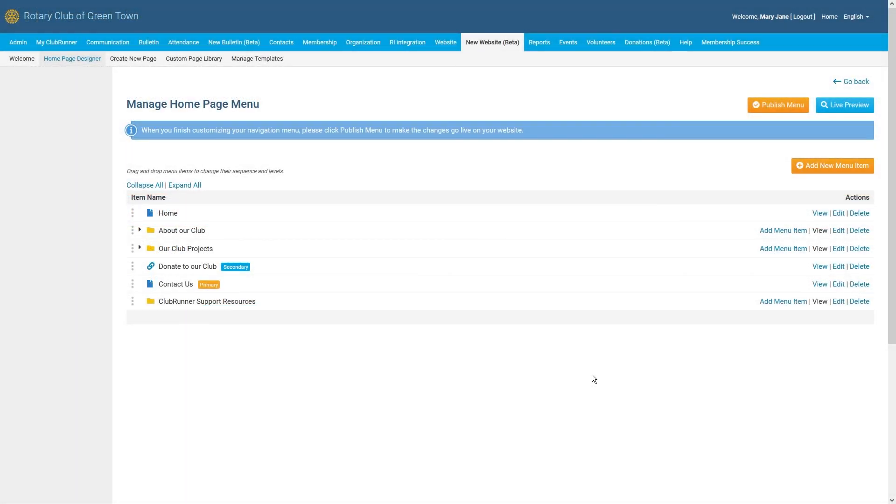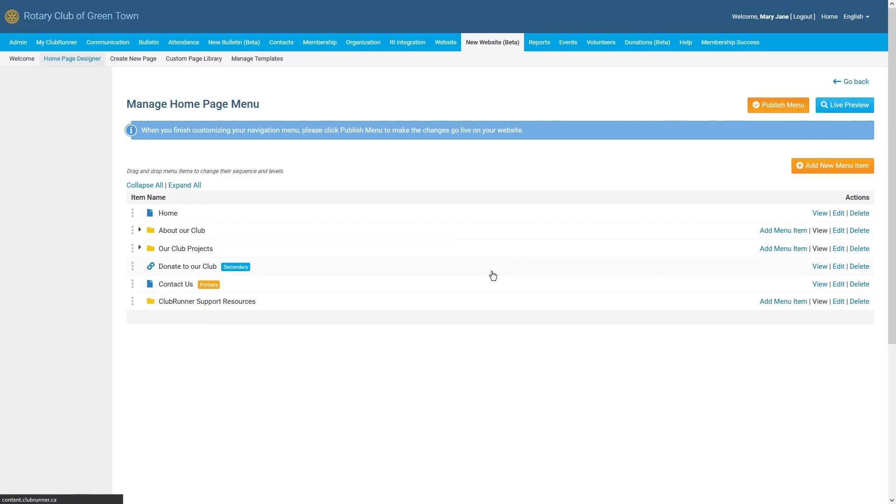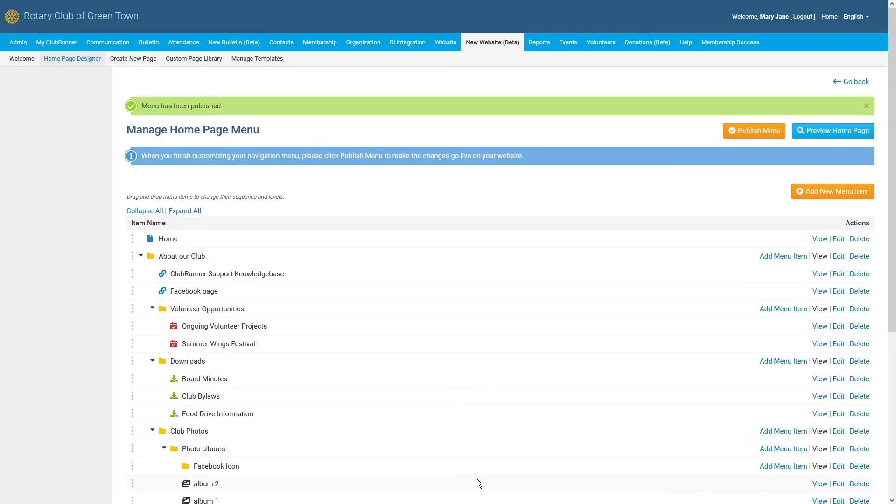Once you are happy with your navigation menu, go ahead and click on the Publish Menu button, and then click OK. This will finalize all of the changes that we've just made and have them appear on our live website. You can now navigate back to your homepage to check out all of the changes that you've just made.